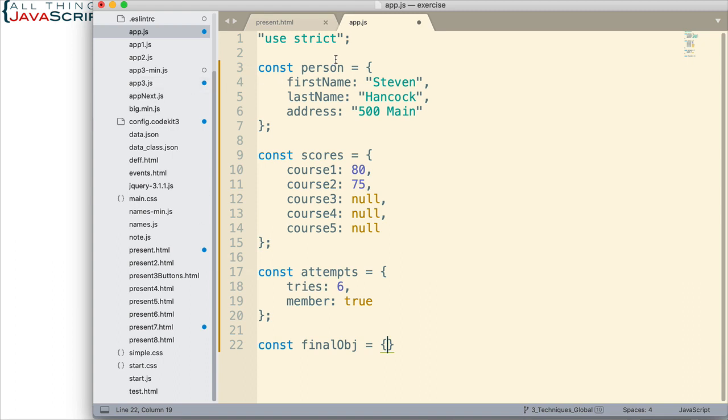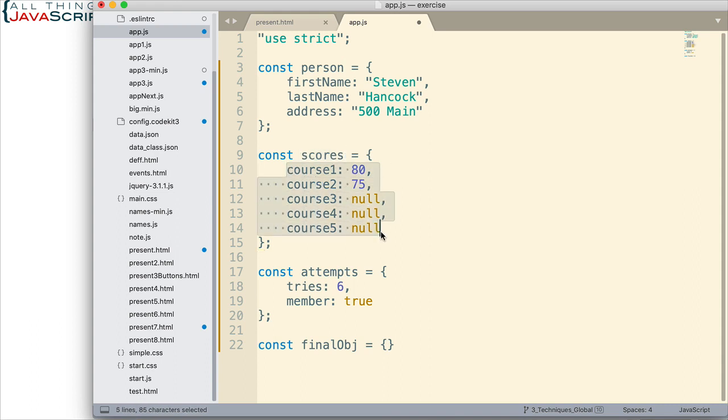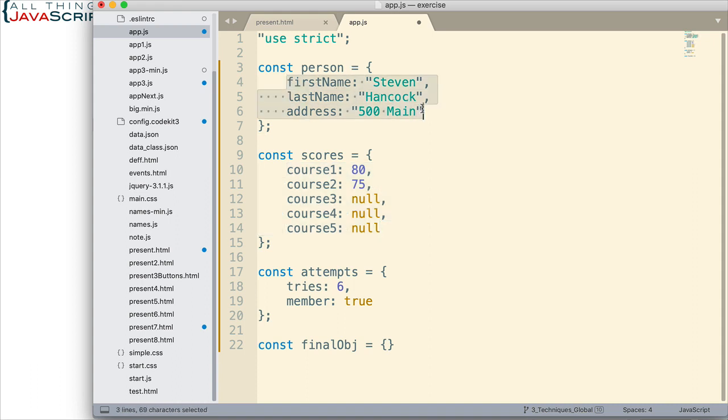Well what we want to do is we want to put each of these objects and we want to use the spread operator. So what it puts in place are the name value pairs. That's what the spread operator will do for us. So let's go ahead and take a look at that.